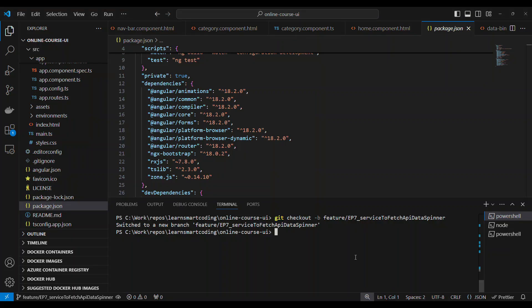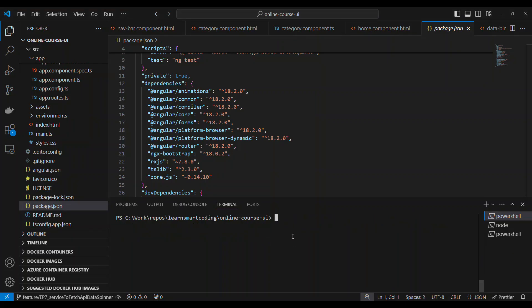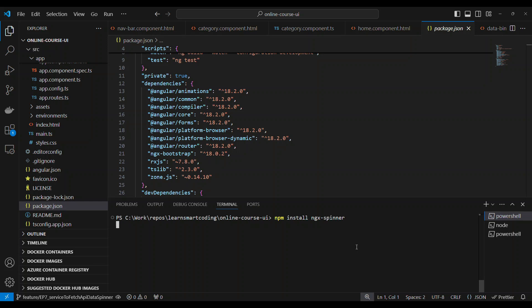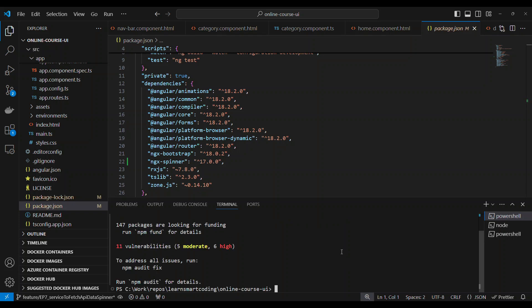This video is the continuation of episode 6. First, we have to install certain packages. Go to the terminal and run npm install ngx-spinner. This will bring up the ngx-spinner package, which we are going to use to automatically show the spinner whenever outgoing API calls are made. The next package we want is ngx-toaster.